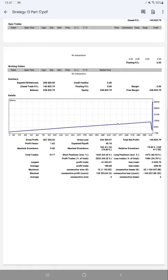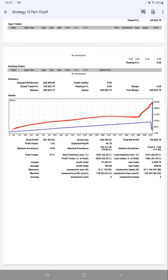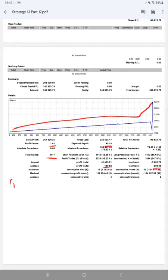As you can see the graph here, the profit factor is 1.62. Total number of trades are 3,117, and expected payoff is $45.18. Average profit and loss is $180 and $208, which gives us a risk-reward ratio.